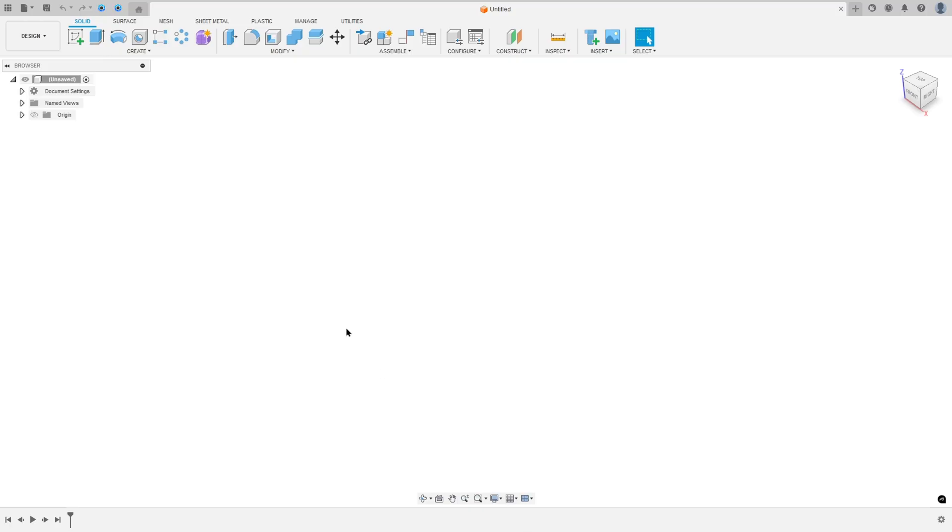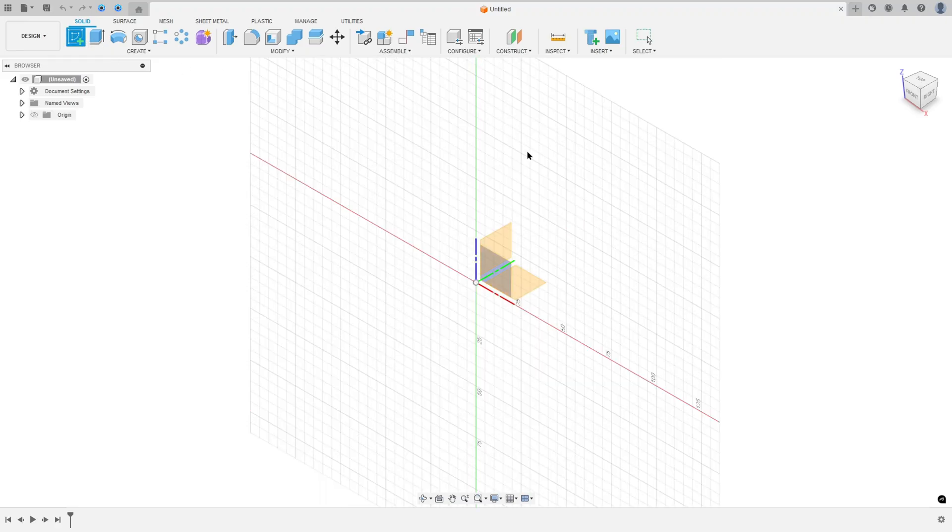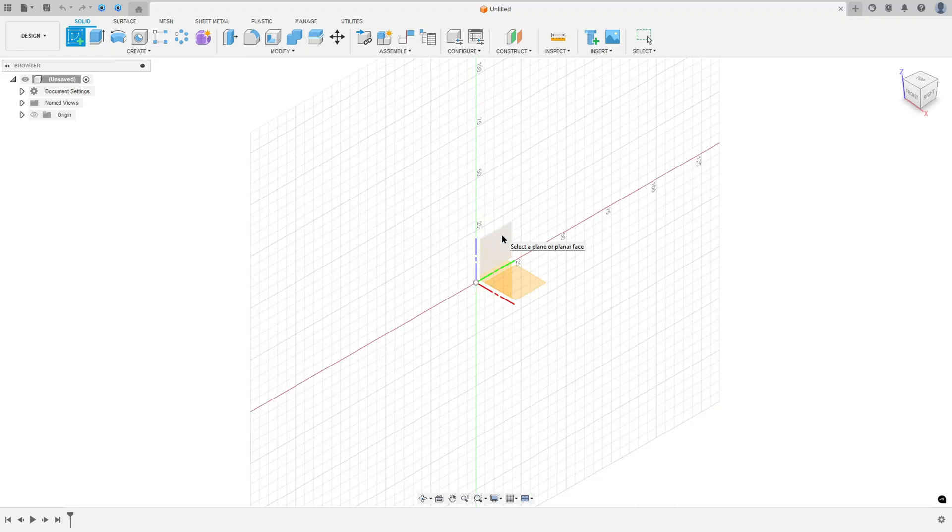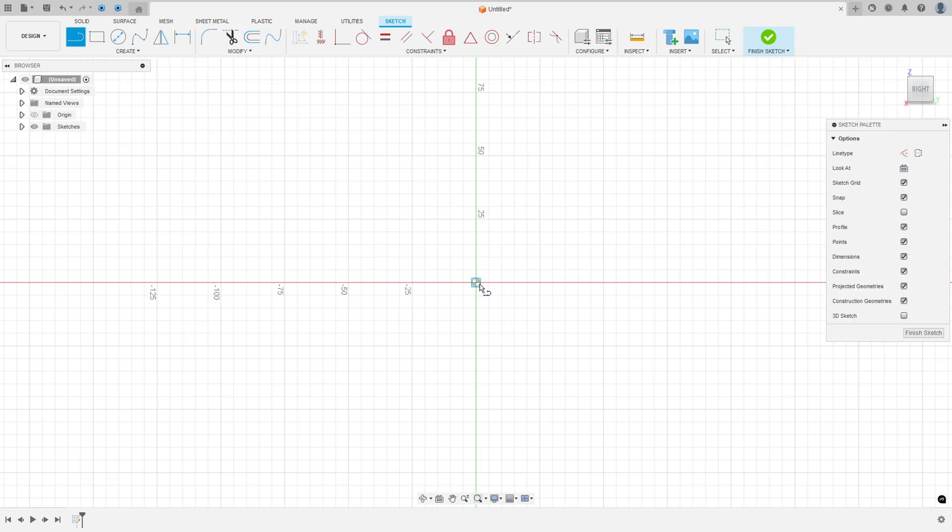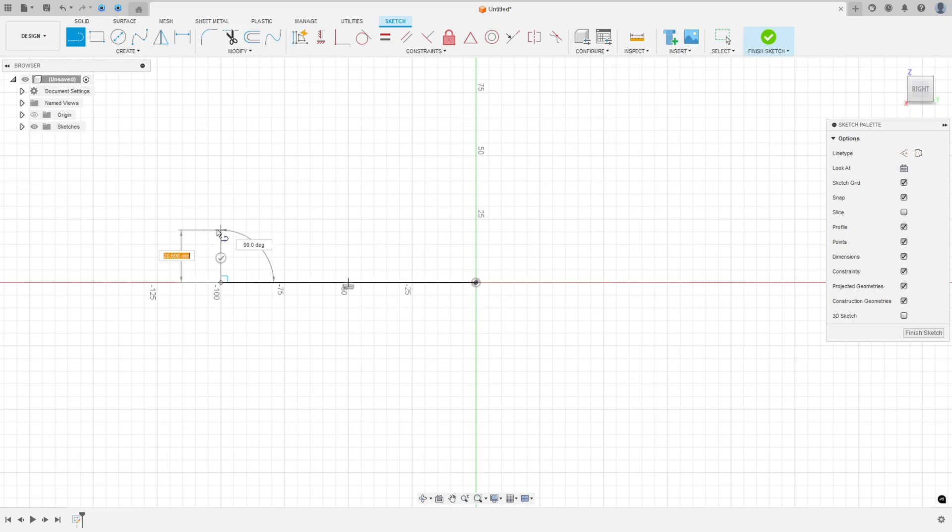So open your Fusion, go to create a sketch and select the right plane, select line, make the sketch here.